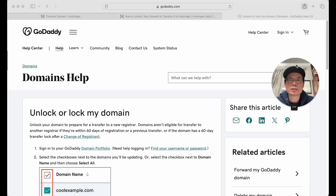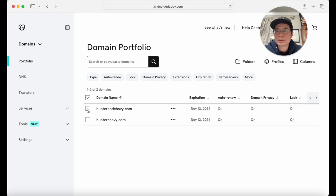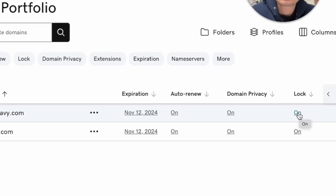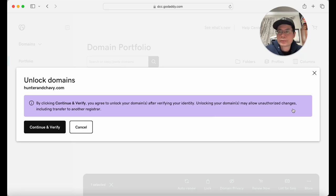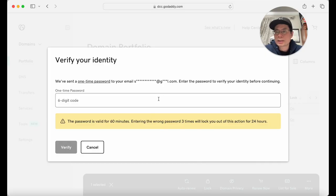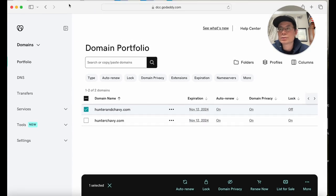Here's GoDaddy — just have to sign in. Go to Domain Privacy and Lock, click on the domain you want to unlock, and turn the lock off to unlock it. Click verify — you agree to unlock your domain — then continue and verify. They send a six-digit code to your email on file. Once you enter the code, your domain is unlocked and you can apply for the transfer to Hostinger.